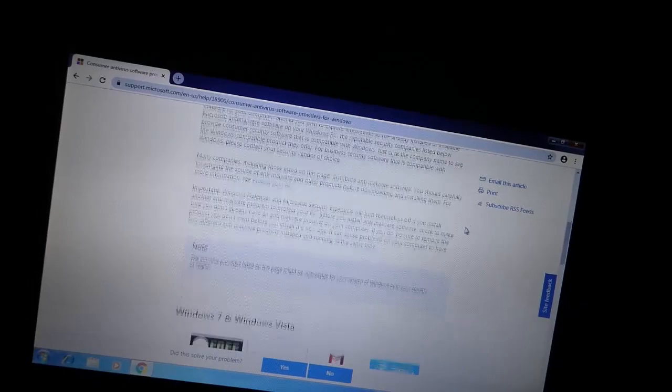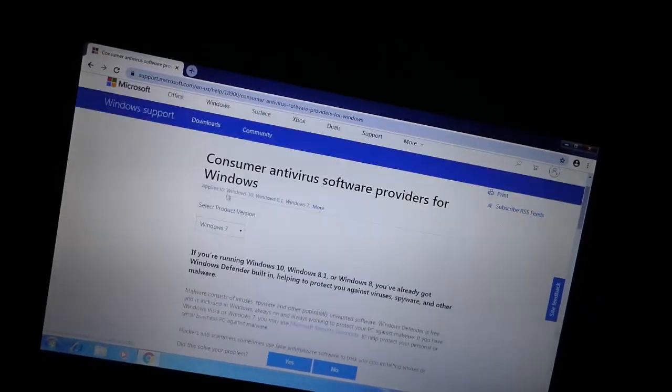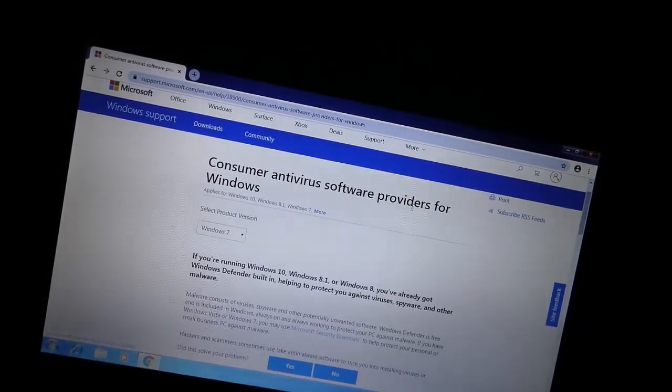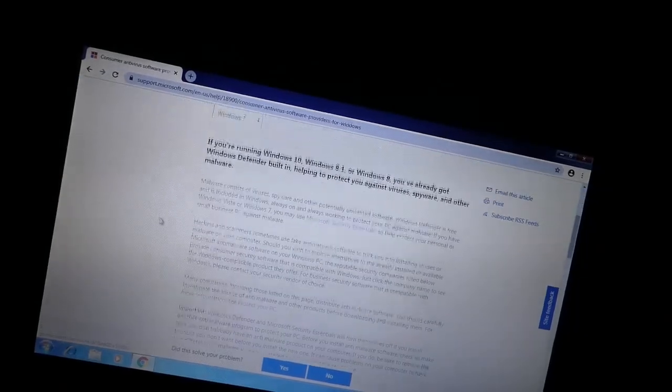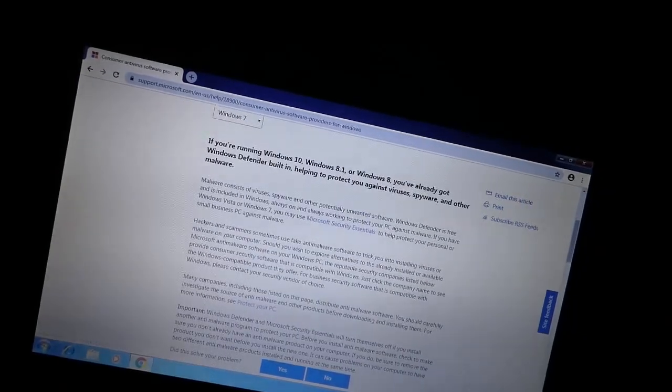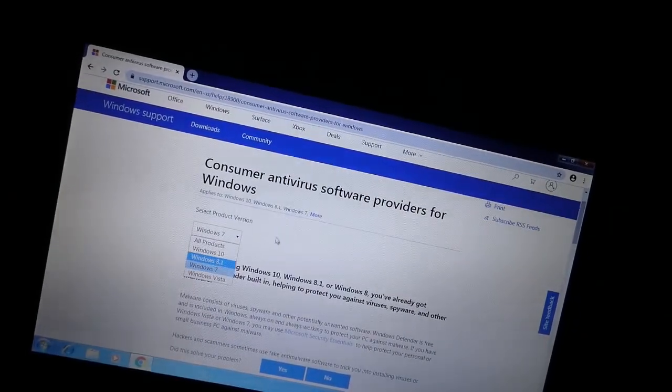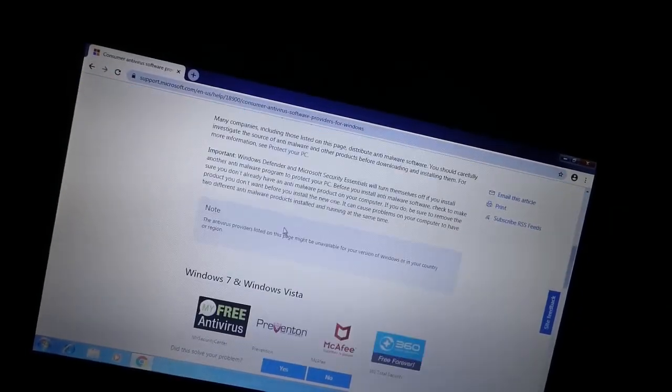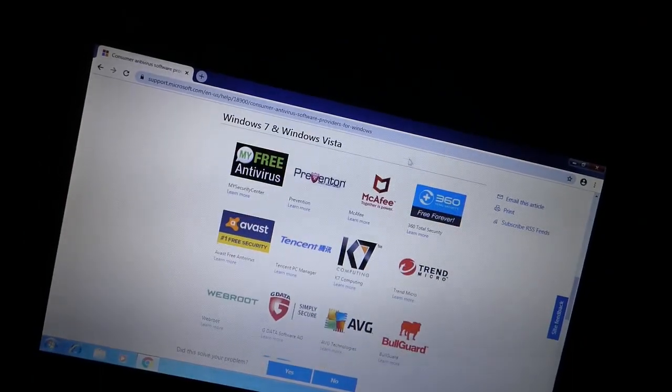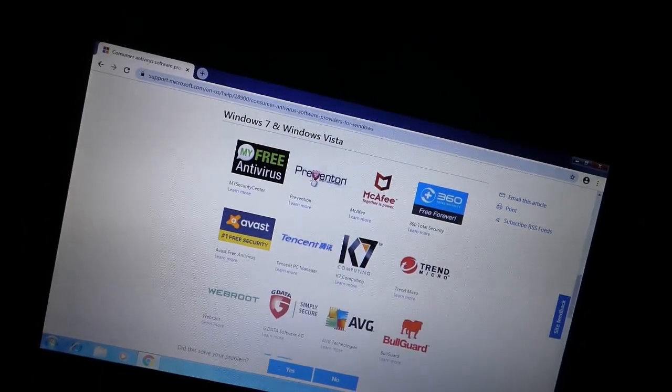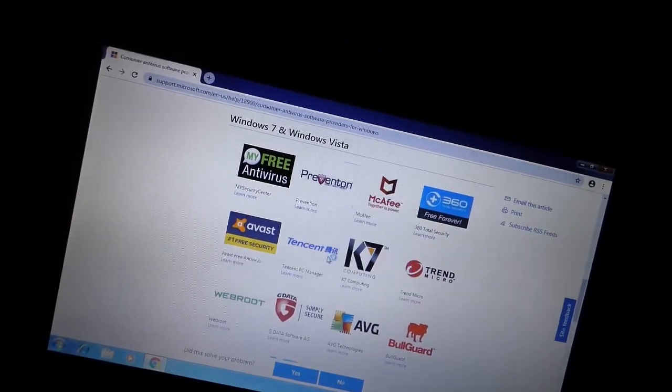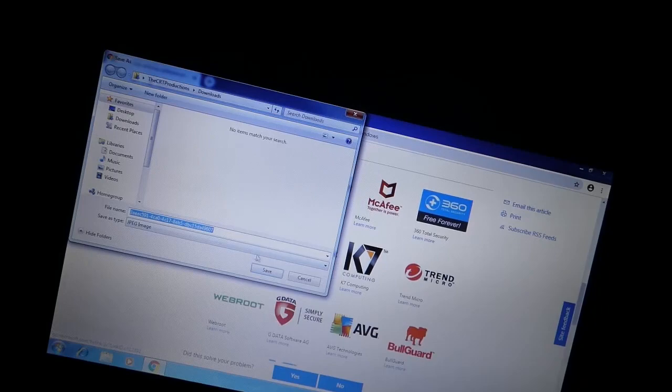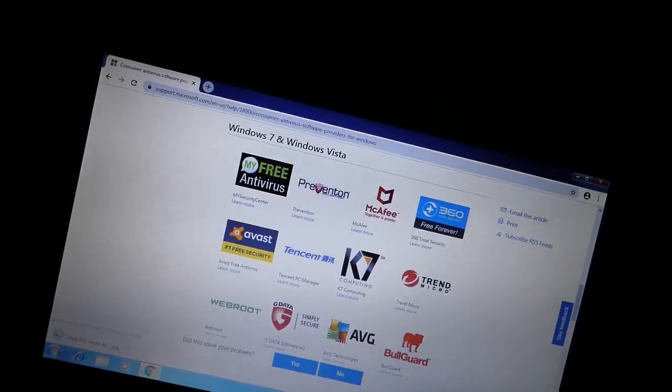An antivirus program isn't really going to help you on Windows 7 anymore. Microsoft has a list of antivirus software providers for Windows, and you can see I have Windows 7 selected here.